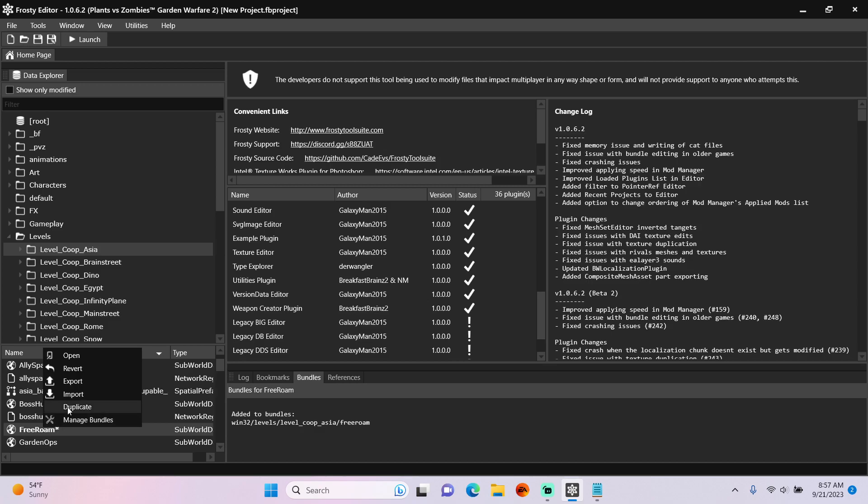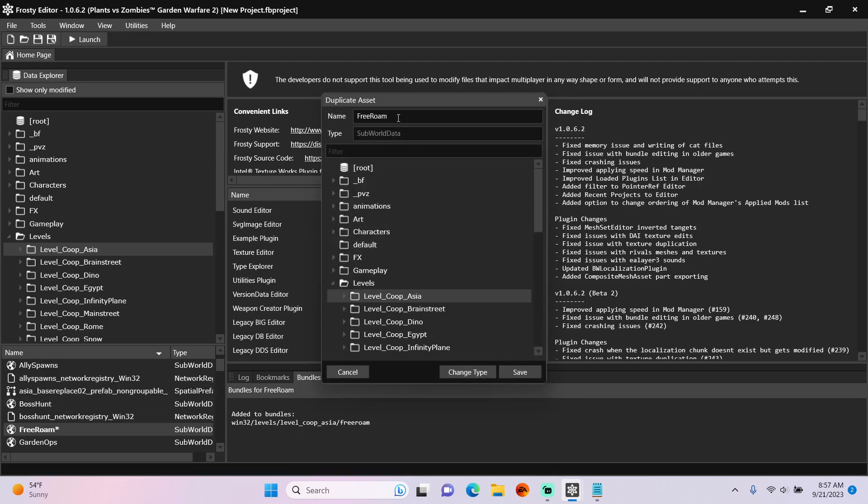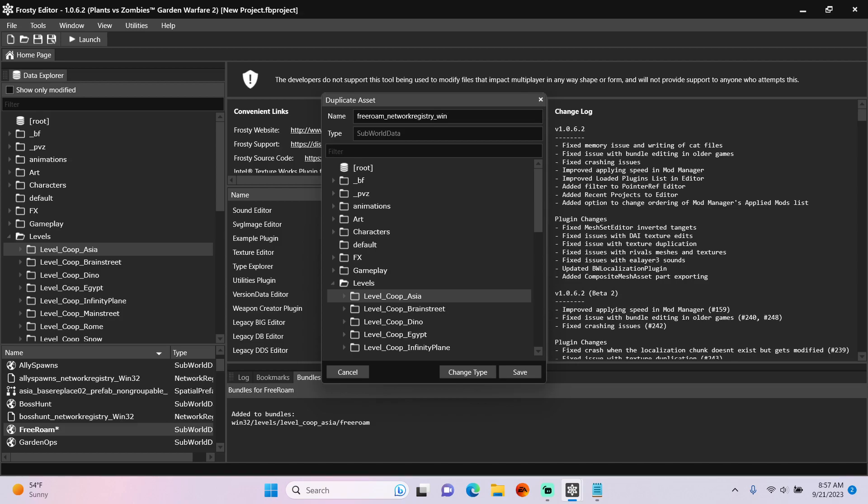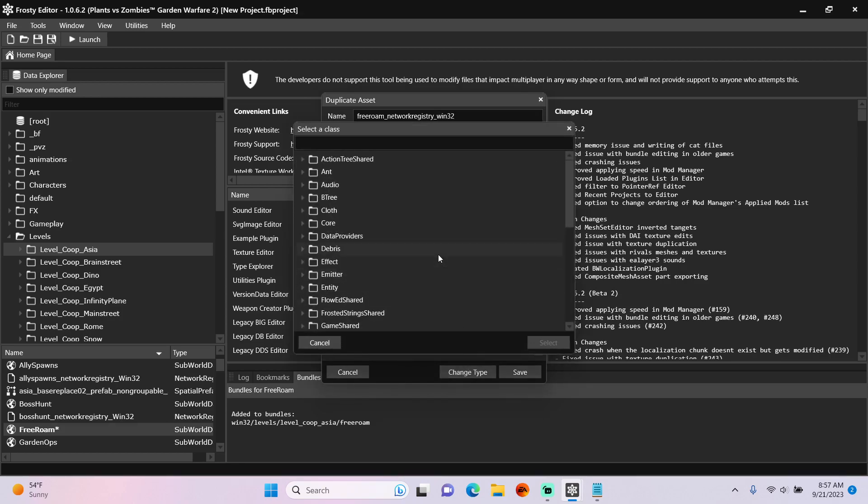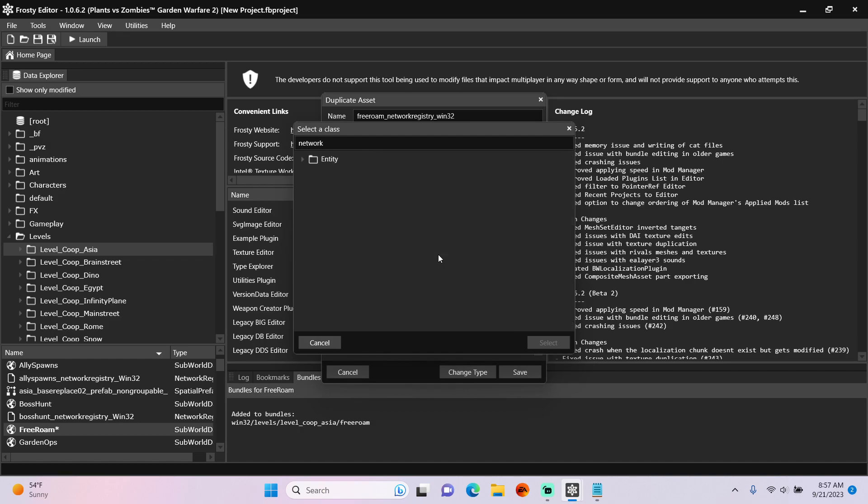Now, duplicate that asset. I'll change the name to Free Roam Network Registry Win32 and change the type to a Network Registry asset.